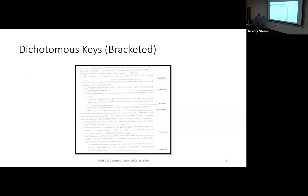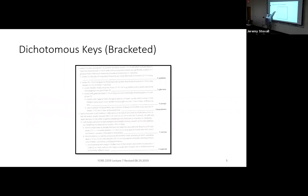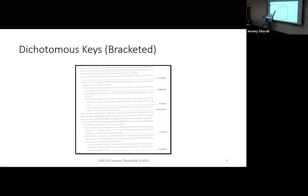If you only have a few taxa, you might use a bracketed key, where choice one is at the top and its paired choice is immediately nested underneath it. This example for yuccas includes six species. But your textbook — Trees, Shrubs, and Woody Vines of Texas — includes hundreds of species. If you tried to set it up as a bracketed key, the first choice might be on page one and its pair on page 89, making it impossible to use functionally. That's why that book is set up as an indented dichotomous key, not a bracketed one.